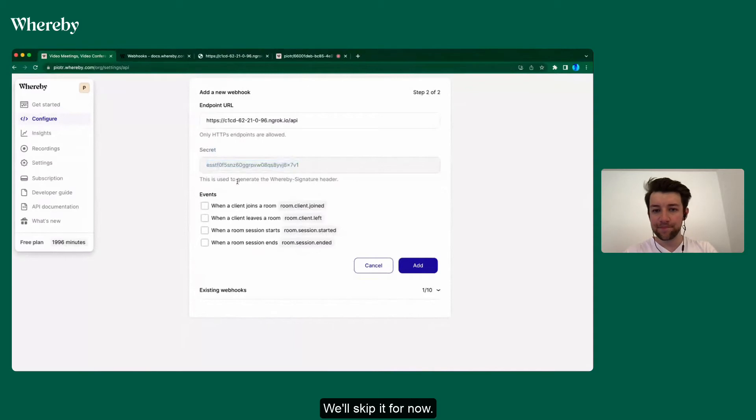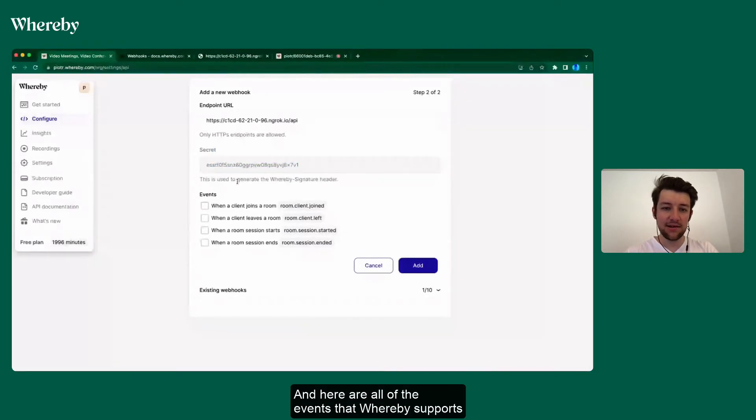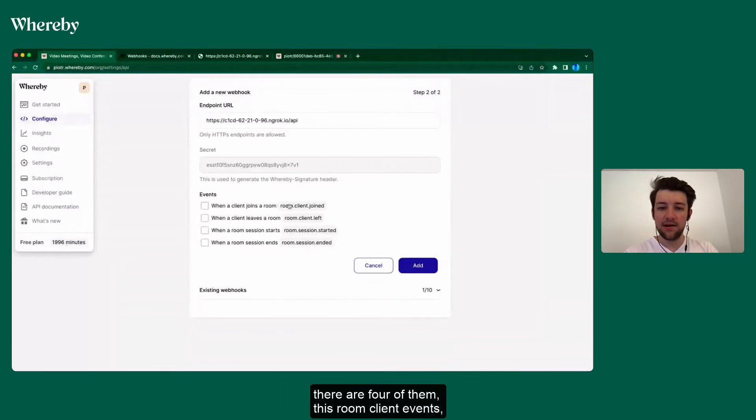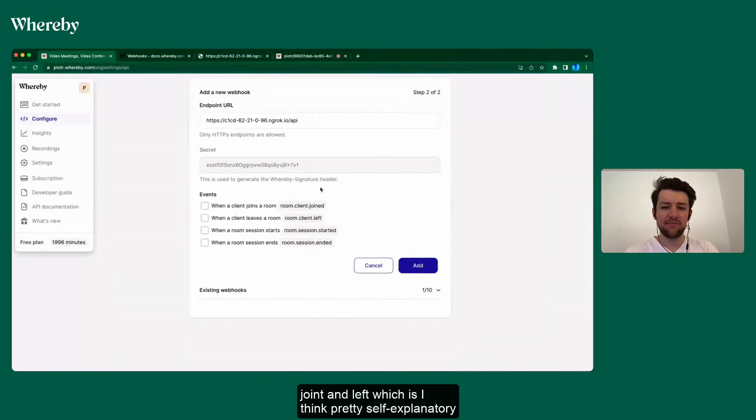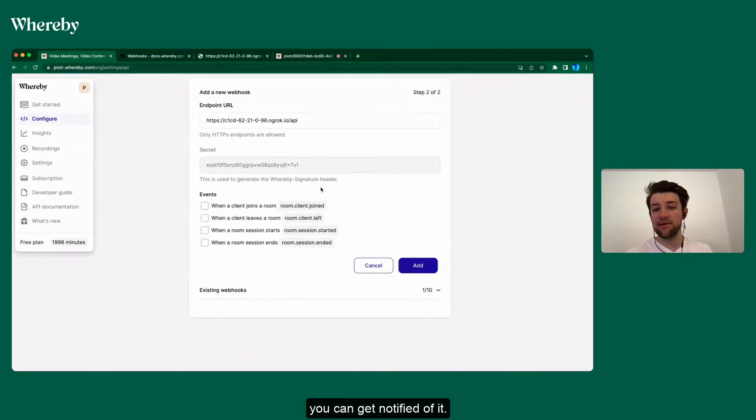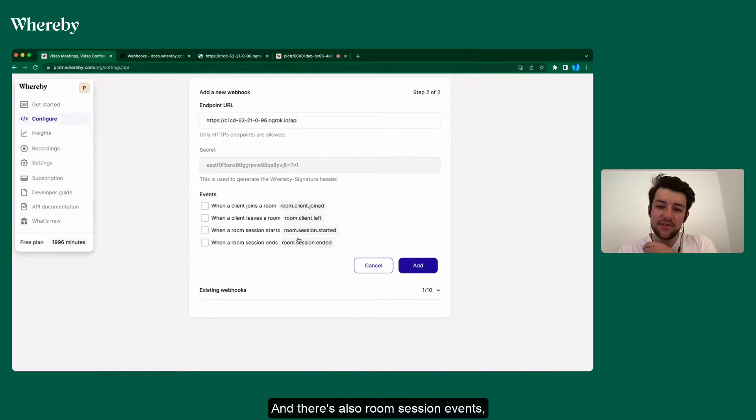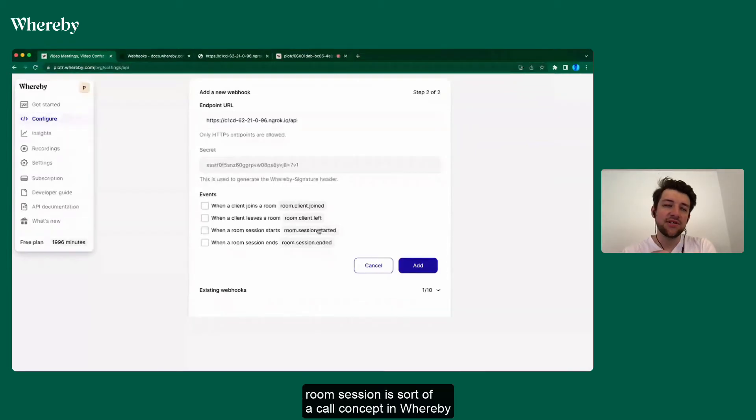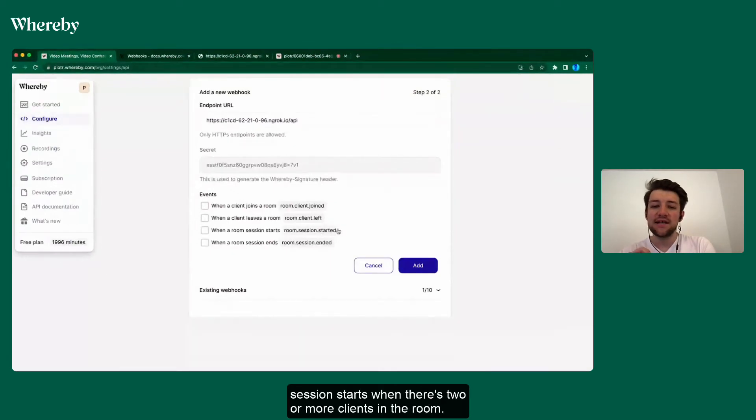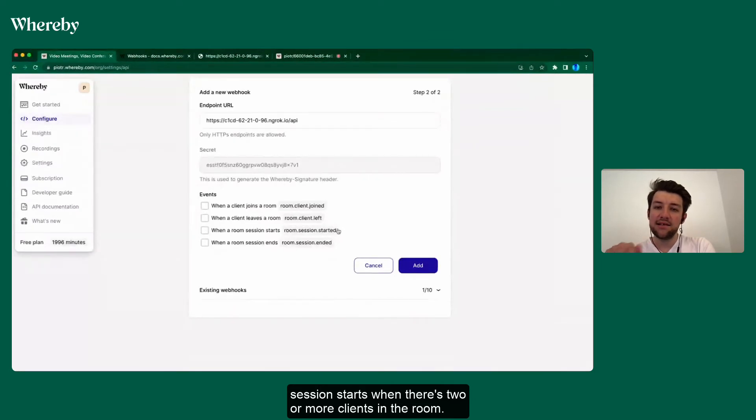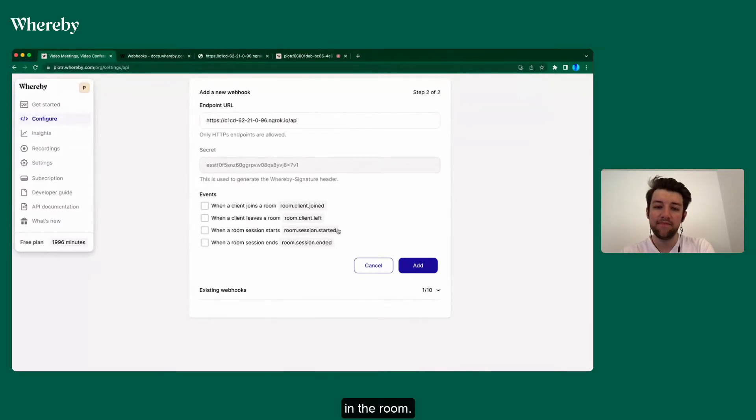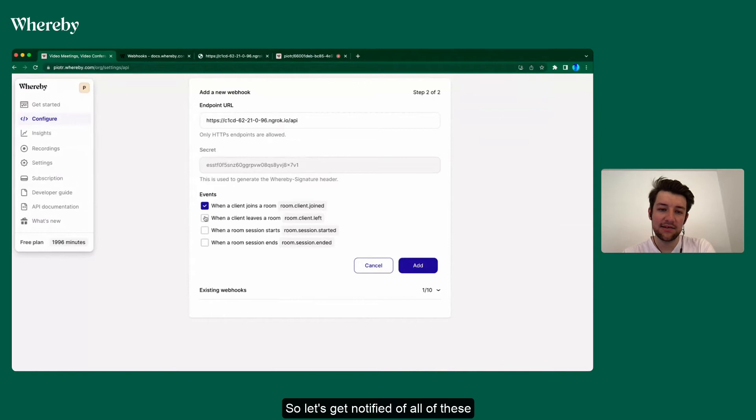And here are all of the events that Whereby supports, four of them. There's room.client events: joined and left, which is pretty self-explanatory. Whether a client joins your room or leaves it, you can get notified of it. And there's also room.session events. Room session is sort of a call concept in Whereby. Session starts when there's two or more clients in the room and it ends sometime after there's fewer than two clients in the room. So let's get notified of all of these.